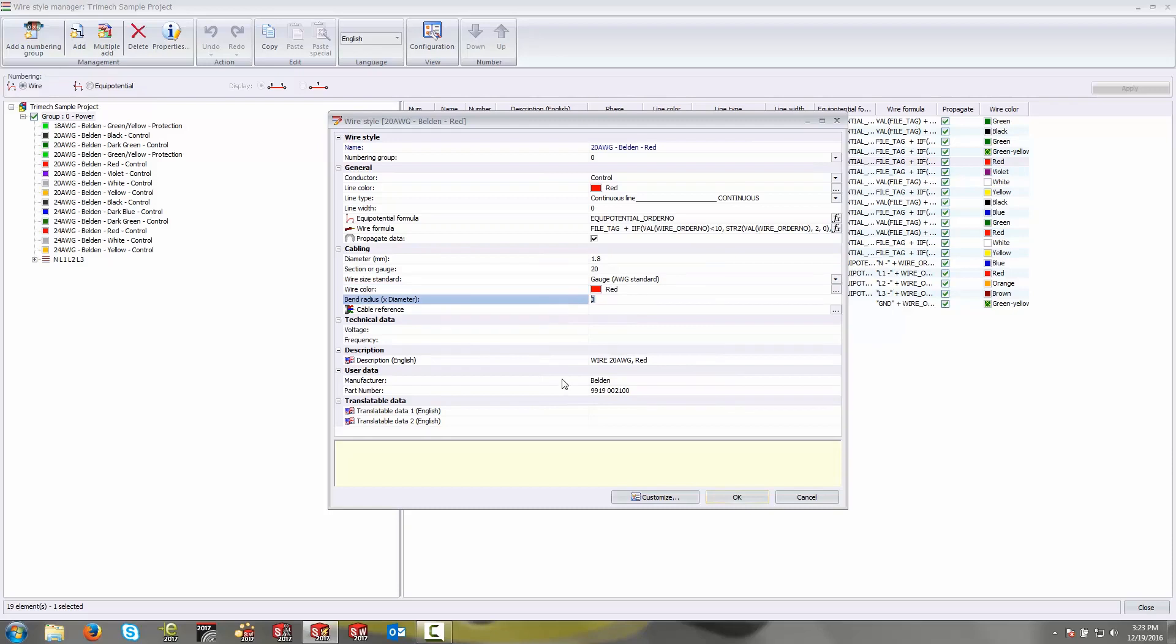Bend radius relates to the minimum bend radius of this particular wire. This has specific functions in SolidWorks Electrical 3D. When this is routed, this value here will be taken into account when the software is routing this wire, and will flag you if this value is exceeded when you're taking tight bends around corners.